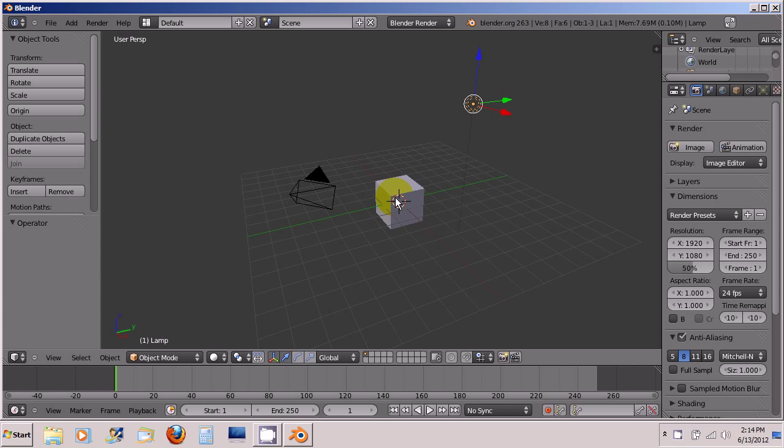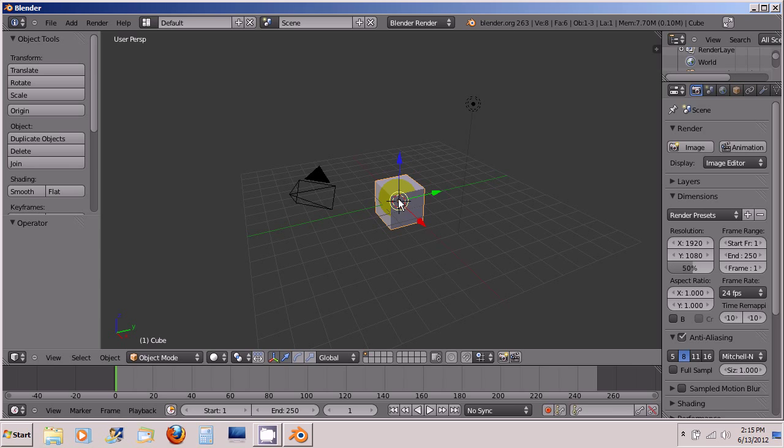So we're going to right-click on the cube again to select it and we're going to make sure that the cube is right in the center of our scene here, so we press period on the numpad.